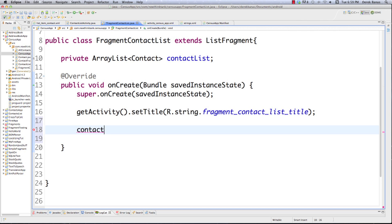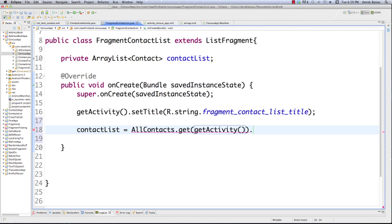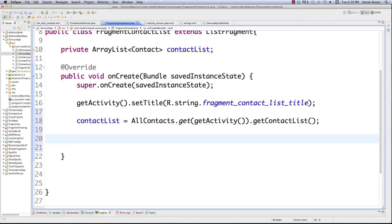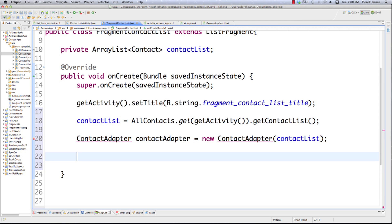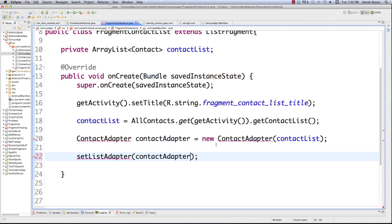Then we get the array list from AllContacts: contactList = AllContacts.get(getActivity()).getContactList(). Now we have our array list ready to go. Then we create the ContactAdapter — which extends ArrayAdapter — passing in our contactList. After that we call setListAdapter() passing the adapter, which connects the adapter to our list view.